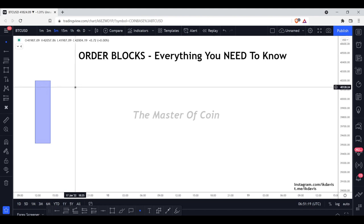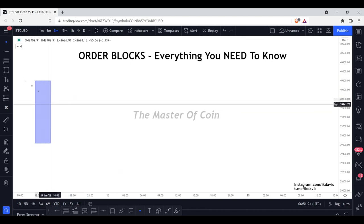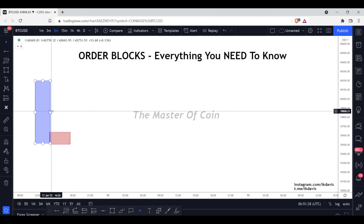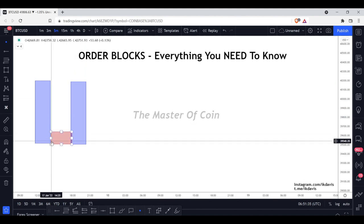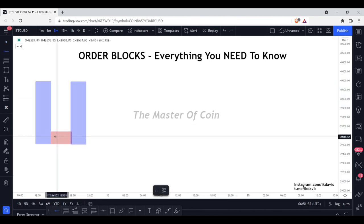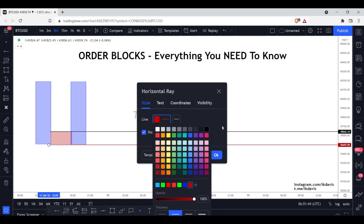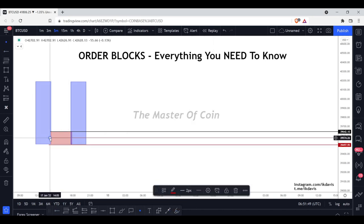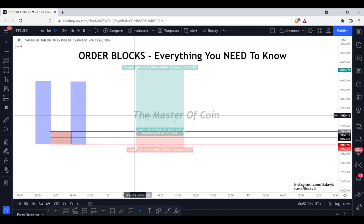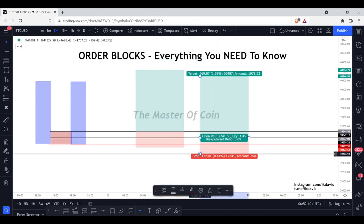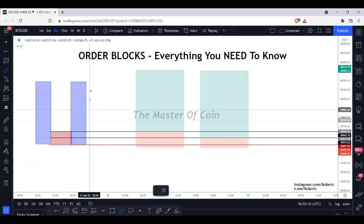We also have another type of bullish order block. Instead of a down candle before the up move, you'll see price create a drop, then a base with a series of dojis, and then a rally — a drop-base-rally formation. We look at the base, mark up our proximal line at the open, our distal line just below as invalidation and stop loss location, and another line at halfway for a median entry.